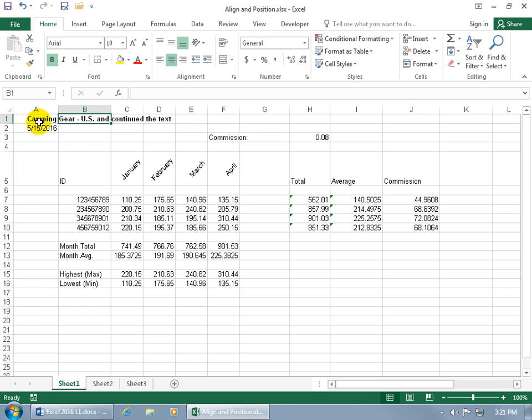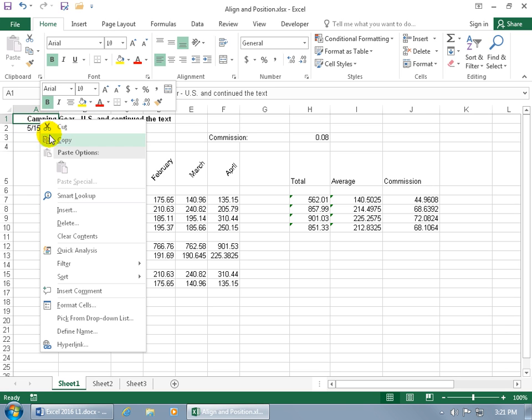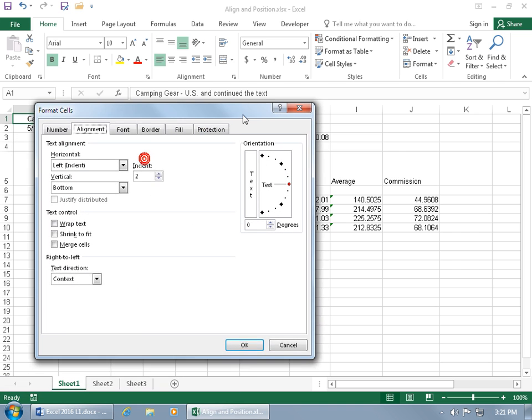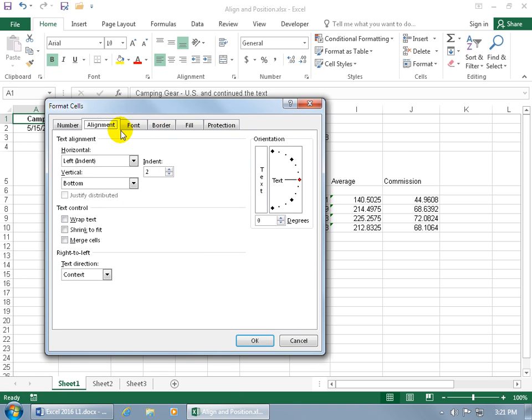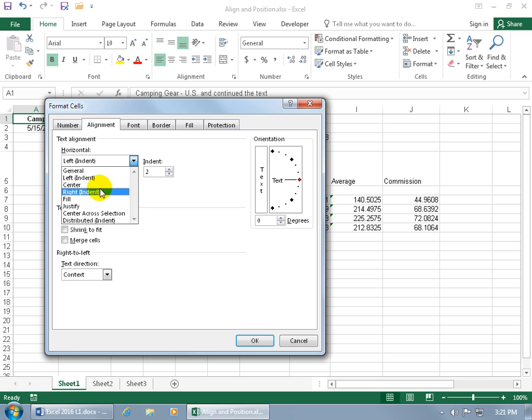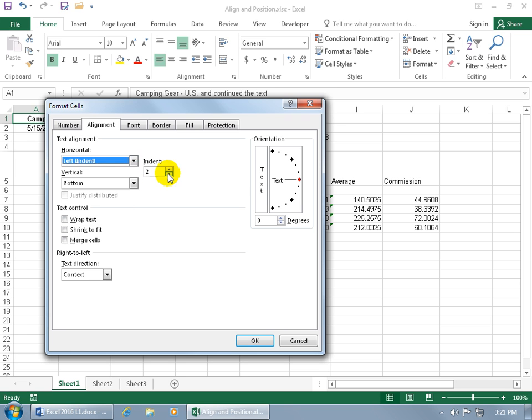You can also right-click on the cell and go down to Format Cells. There's the Alignment tab. Click on the drop-down arrow and you get some additional options here besides the basics that we worked on - left, center, and right - and you can also do it by indent. We'll go back to zero.